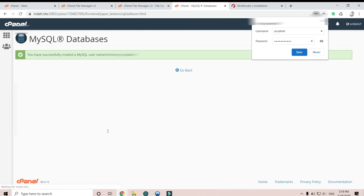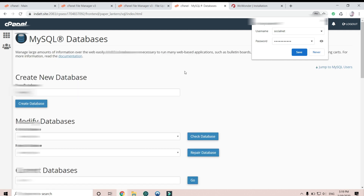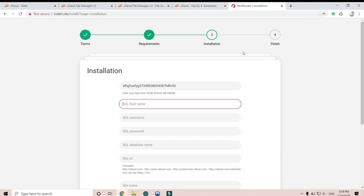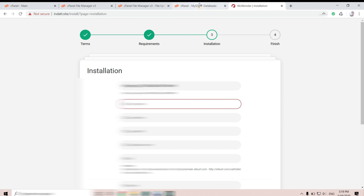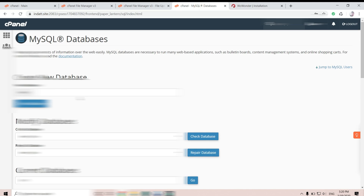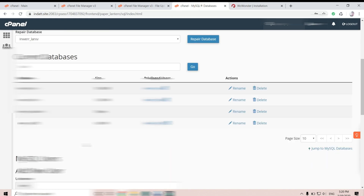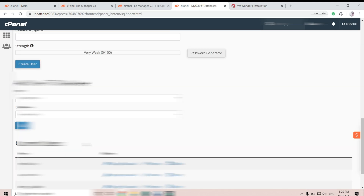Go back — okay, we already got the database and the user, but we need to match them together. Then we need to go back and scroll down.